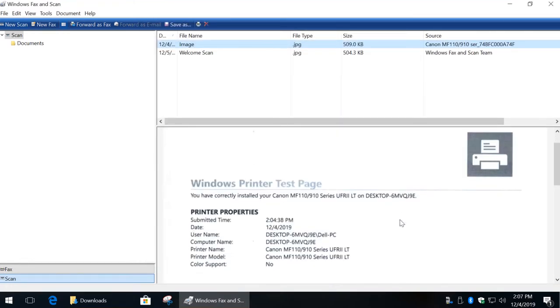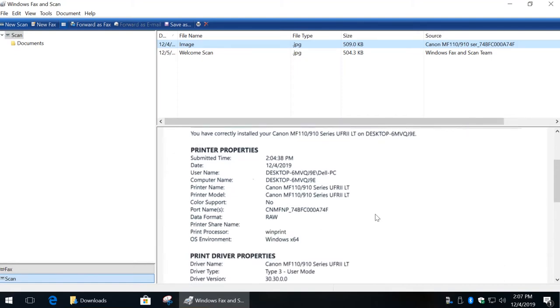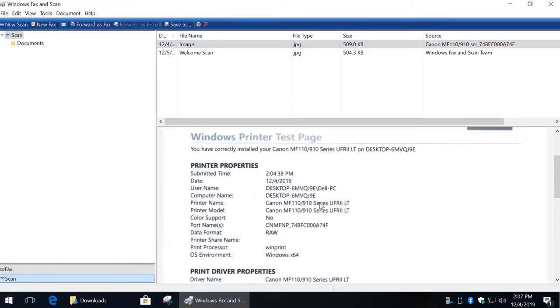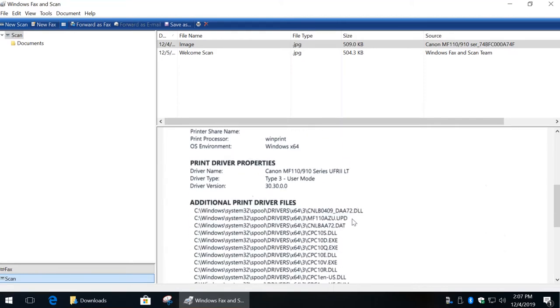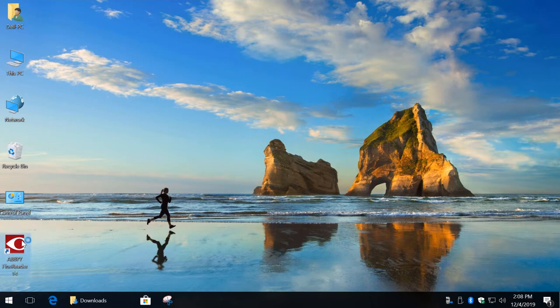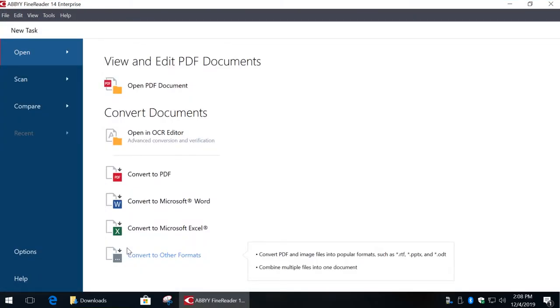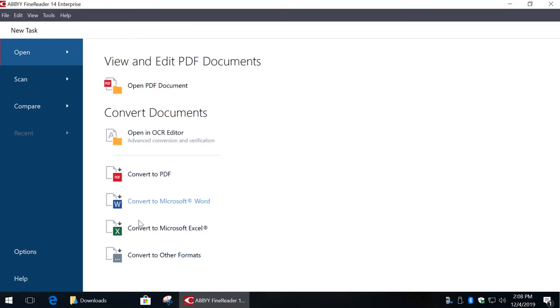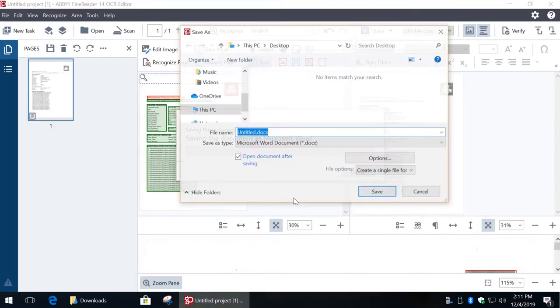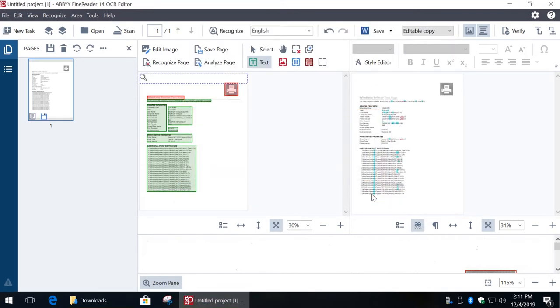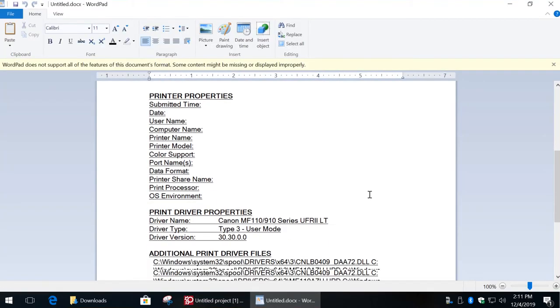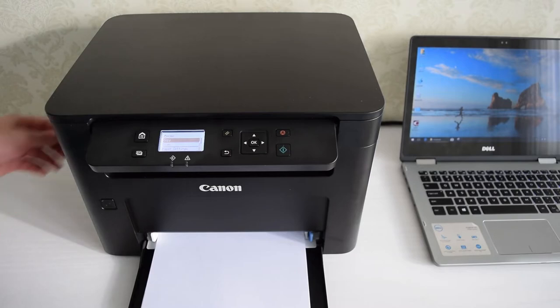So, this is just an image and you can't edit or copy the text. In order to convert a scanned image into a text file, you need an optical character recognition software. The best software on the market is ABBYY FineReader. It can work directly with your scanner and you can easily convert scanned image into a Word, Excel or PDF file.